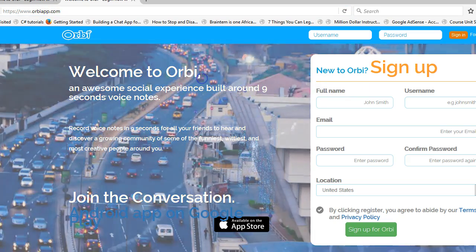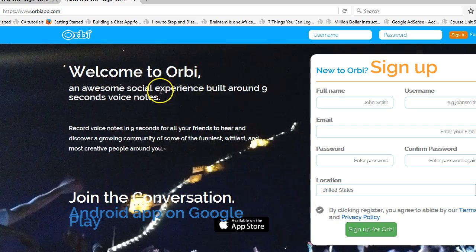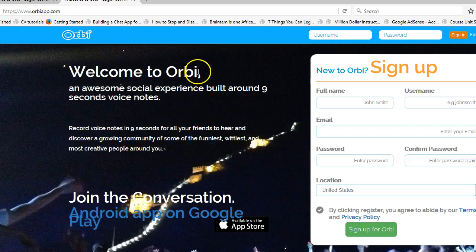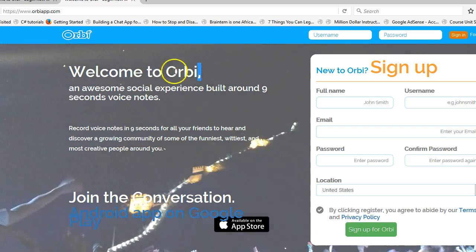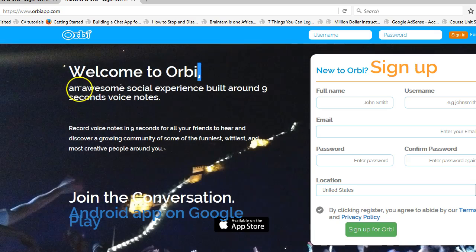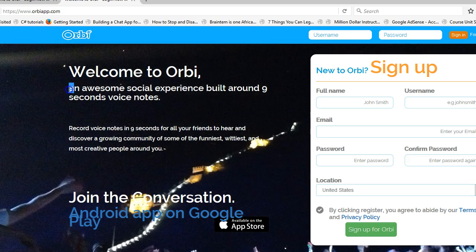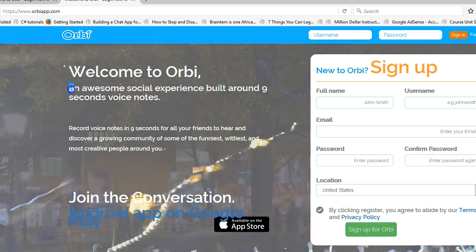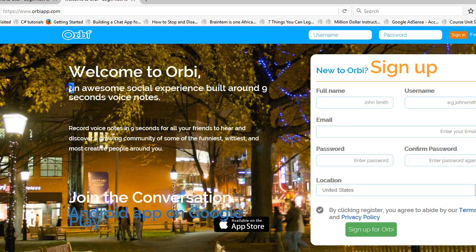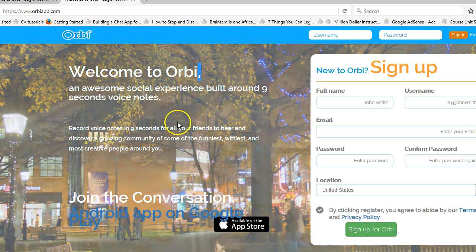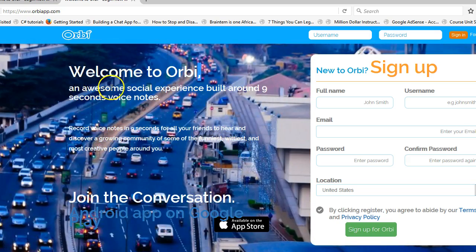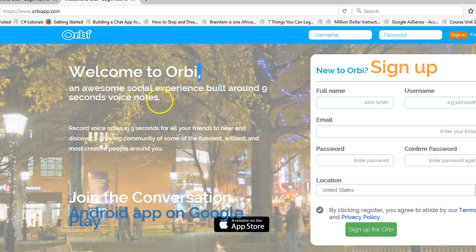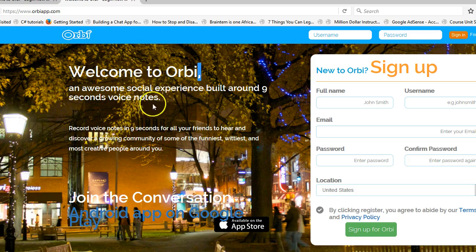I don't know what this comma is doing here — it could be better without a comma. 'Welcome to Orbi' — great, but this small letter, it could be better if it started with a capital. And this comma... the next thing is 'an awesome social experience,' which goes around nine seconds. Another way this could be written is 'Welcome to Orbi.'